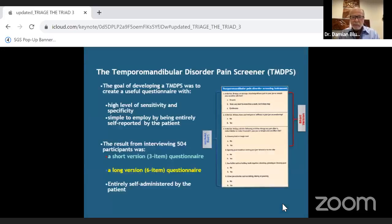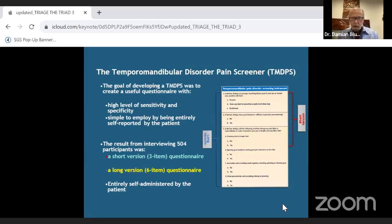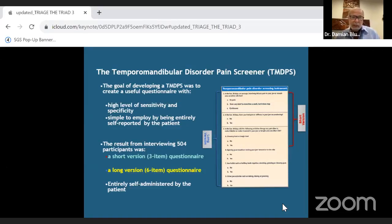The screener has a total of six questions. You can do a short three-question version over the phone, which already gives you an idea of what you may be dealing with. The six-question version goes into a little more detail.